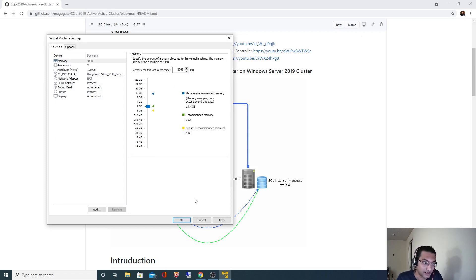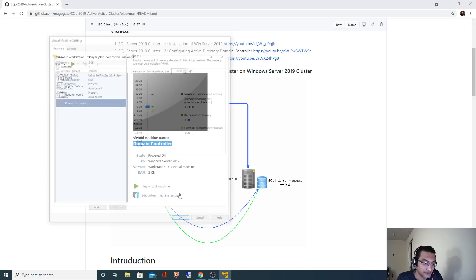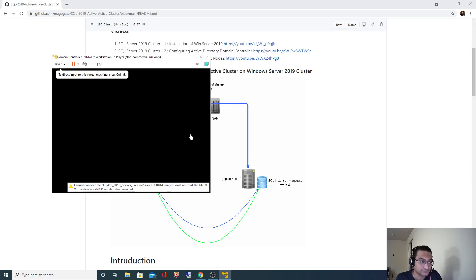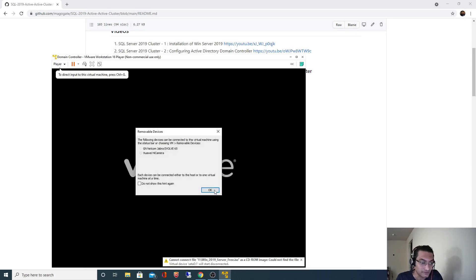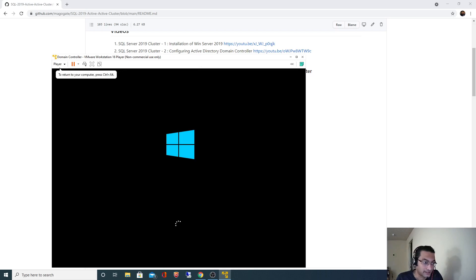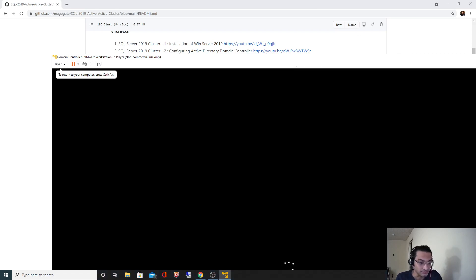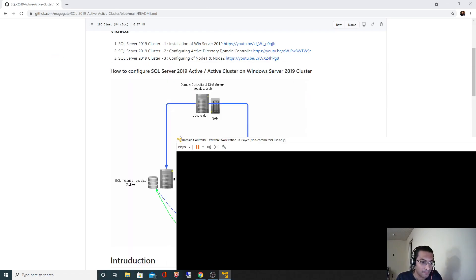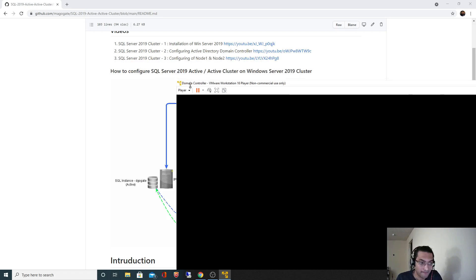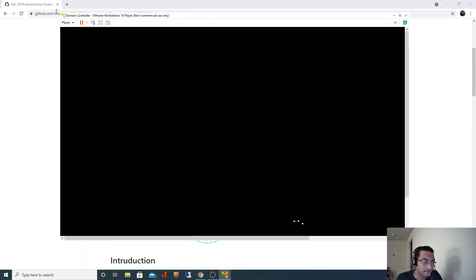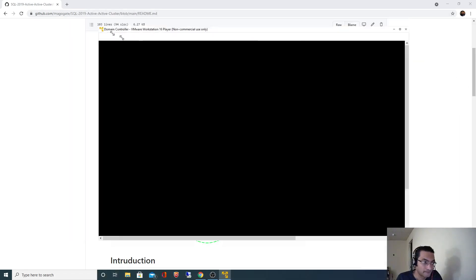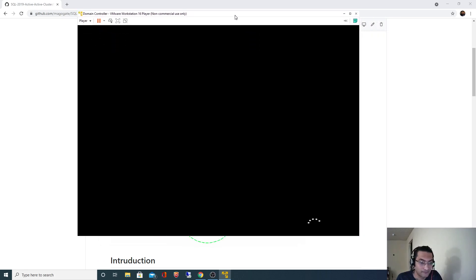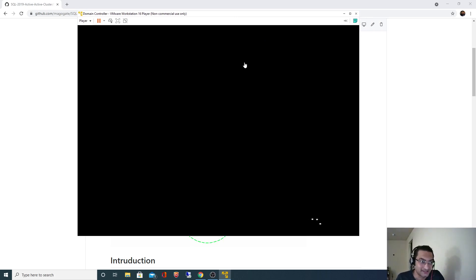But before that I will minimize the memory because I don't have enough memory available. So I will minimize the memory and start this machine, and after that I will start other nodes as well one by one. Since I have reduced the memory to 2 GB it's taking time.